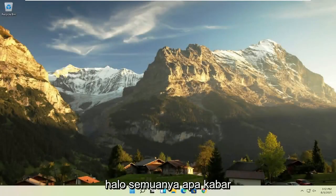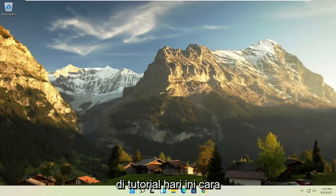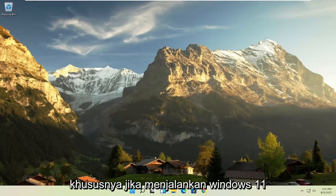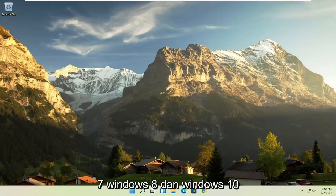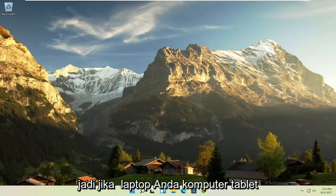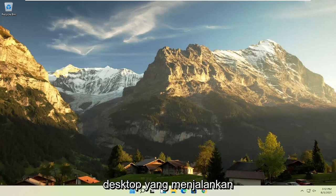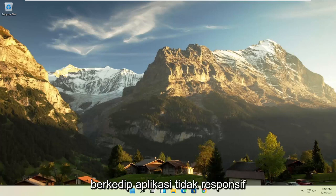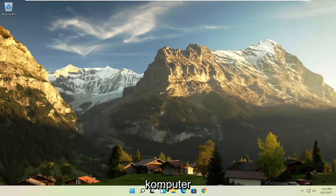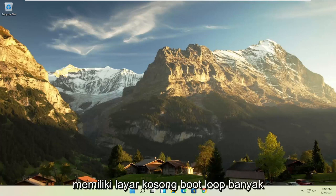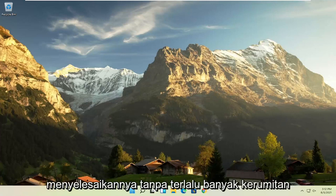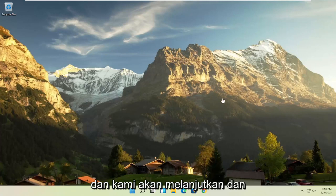Hello everyone, how are you doing? This is MD Tech here for another quick tutorial. In today's tutorial I'm going to show you how to speed up your Lenovo computer, specifically if it's running Windows 11, but this tutorial will work for Windows 7, Windows 8, and Windows 10 computers. So if your laptop, tablet, computer, or desktop running Windows is experiencing problems such as a slow boot up, screen flickering, unresponsive applications, blank screens, boot loops, or a lot of error messages, I'm going to show you how to hopefully resolve that without too much of a hassle.